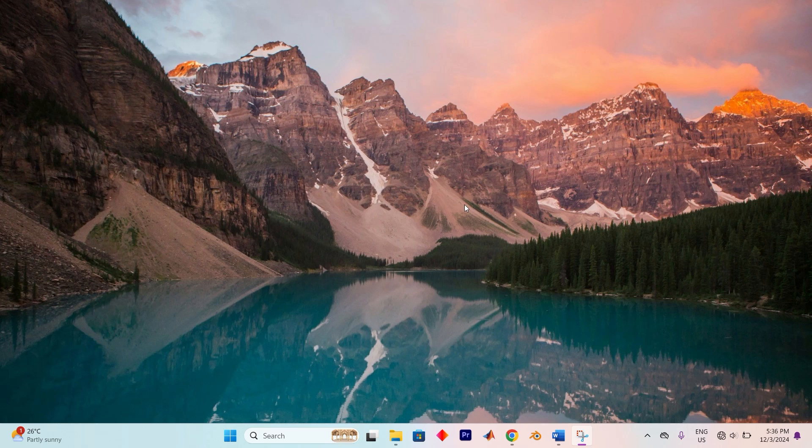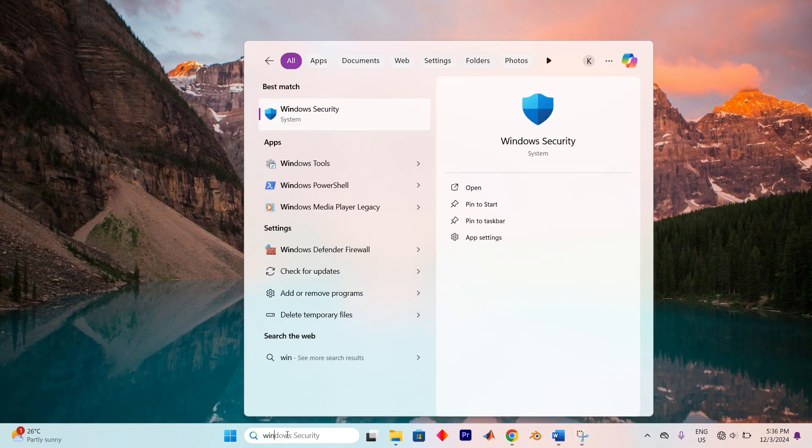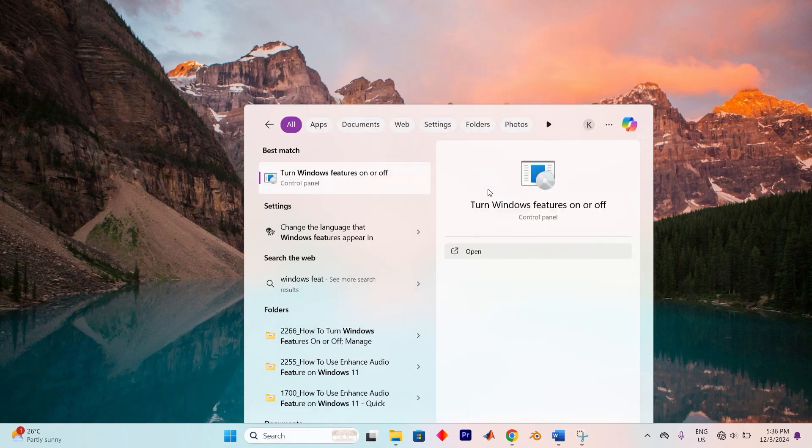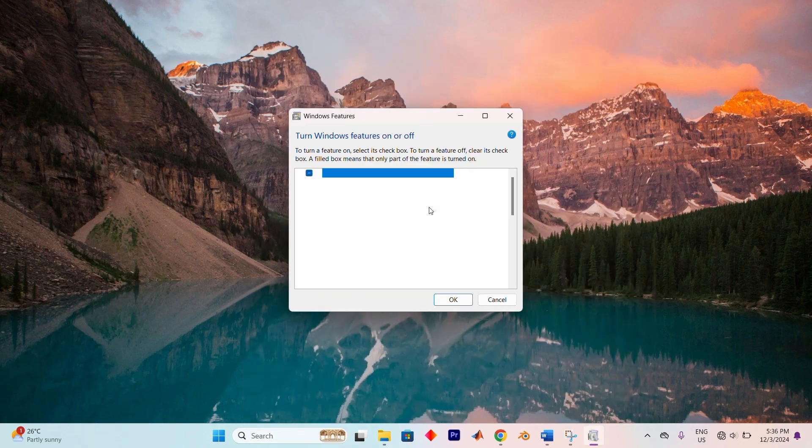Go to Windows Features to begin. You can do so by tapping on the search menu at the bottom of your screen. In here, look for Turn Windows Features On or Off. Click on Open to dive right into it.